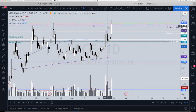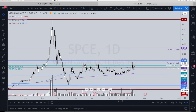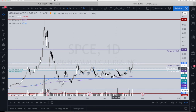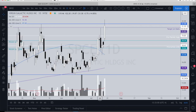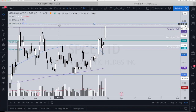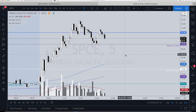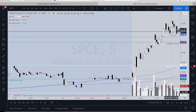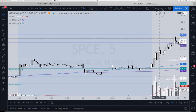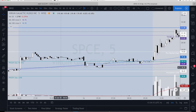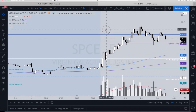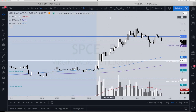On the daily chart I add daily pivot targets. I have one here and one up here. I also mark the prior day high and prior day low. Then I go into the pre-market and mark the pre-market high and pre-market low. Now I'm ready for the trade.